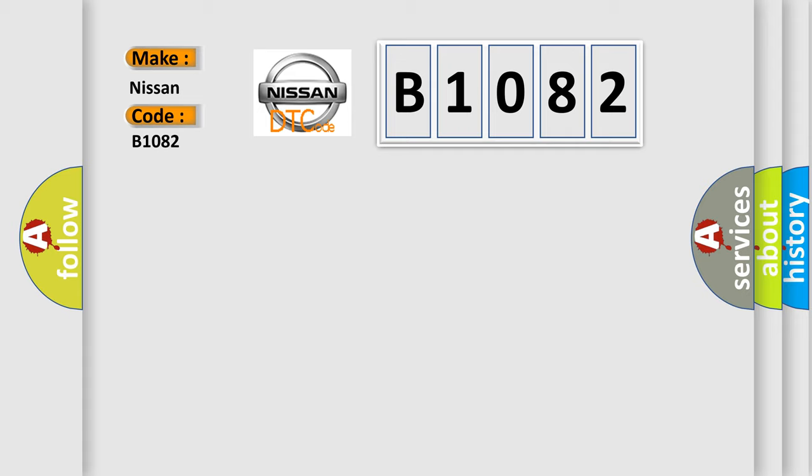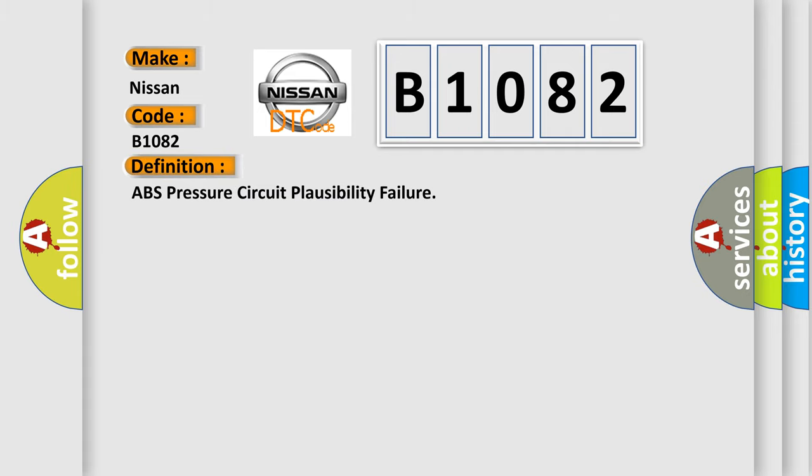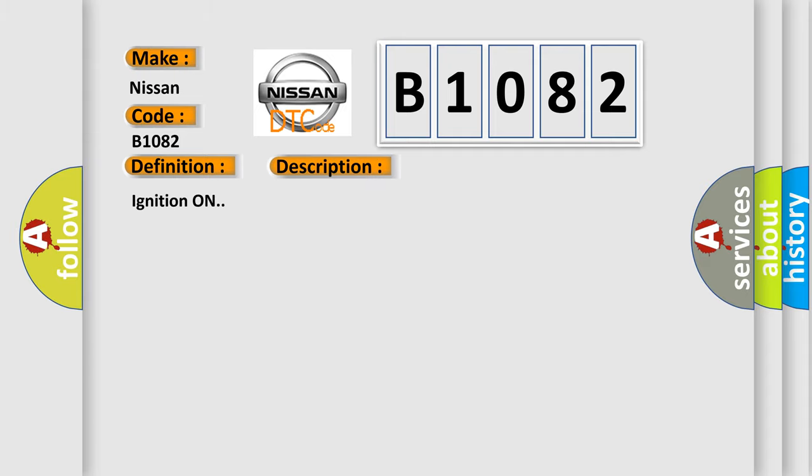The basic definition is: ABS pressure circuit plausibility failure. And now this is a short description of this DTC code.